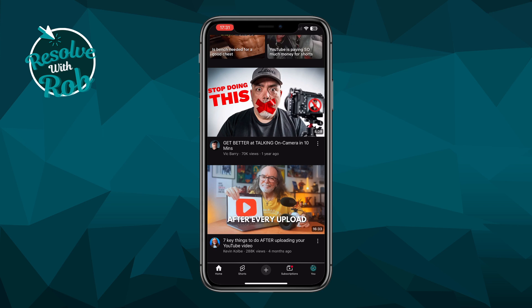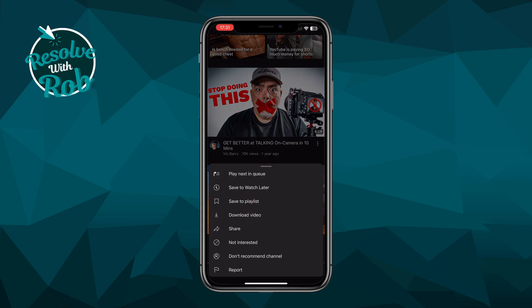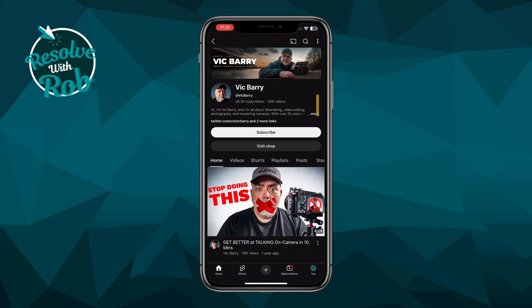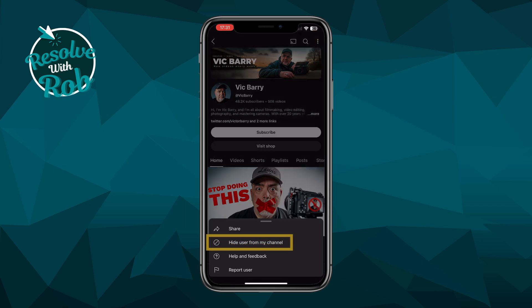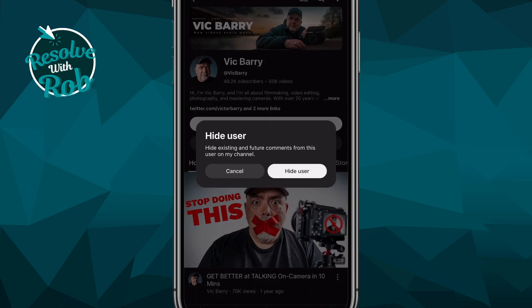Now, let's say you're experiencing some negative comments from a certain channel. Apart from the obvious report feature here, you can also click into their channel and then press on the 3 dots at the top right here, and you'll see the option 'Hide User From My Channel'. This will basically hide all future comments from that user, not allowing them to interact on your videos, and that covers live streams too if that's something you do, so they won't appear on any of your videos going forward.